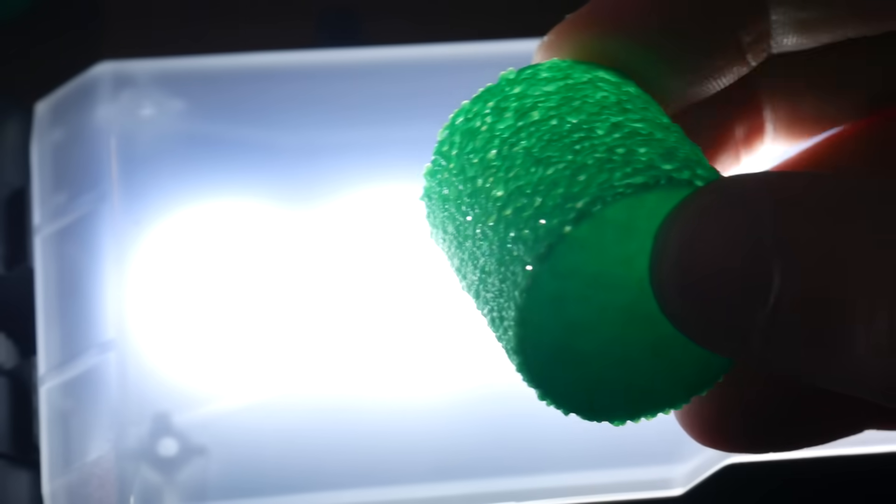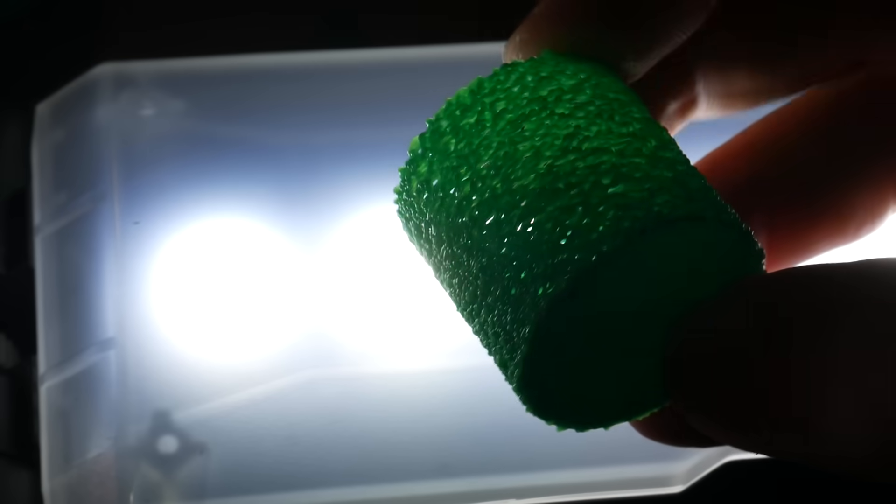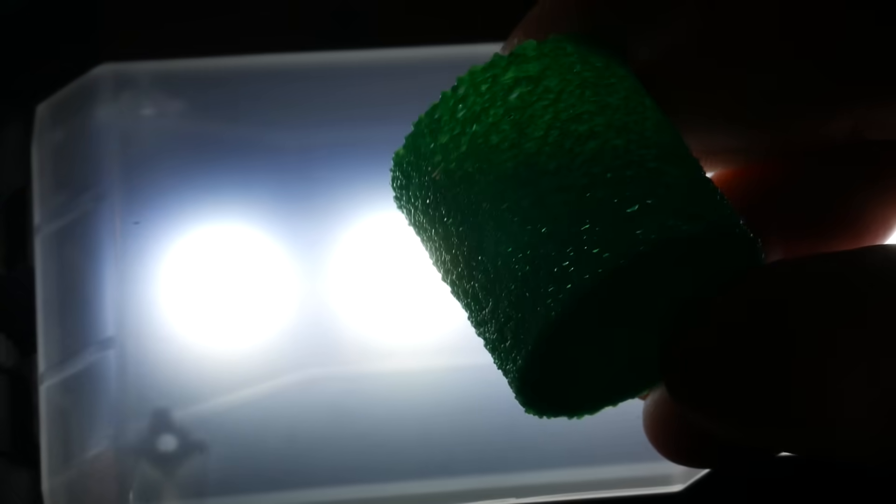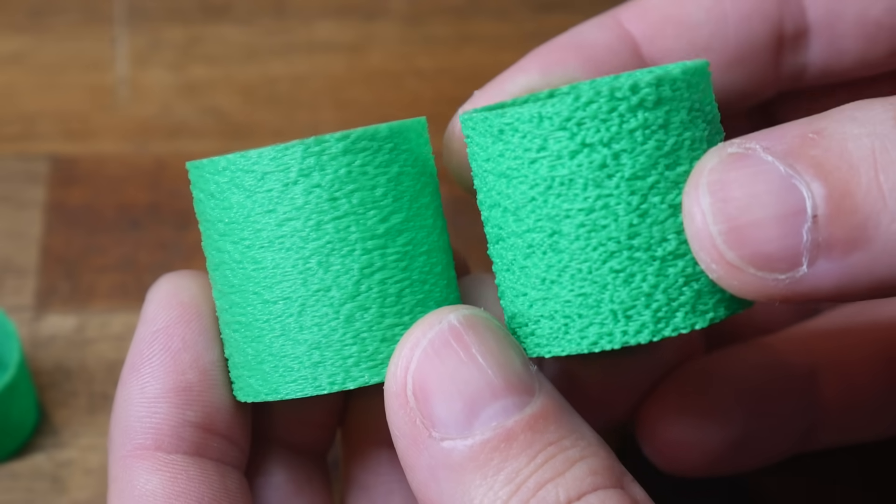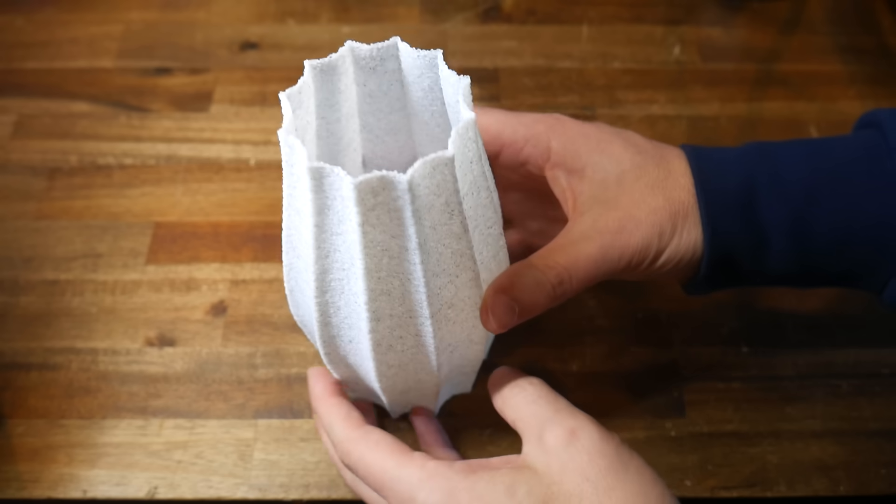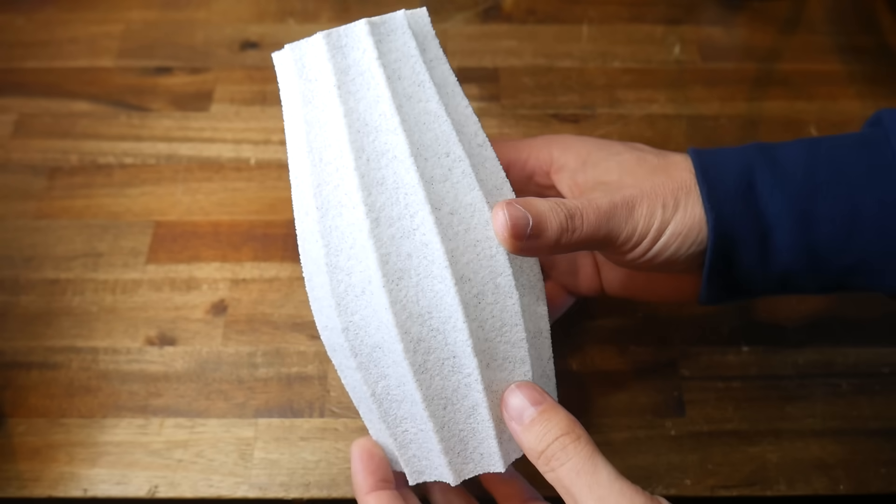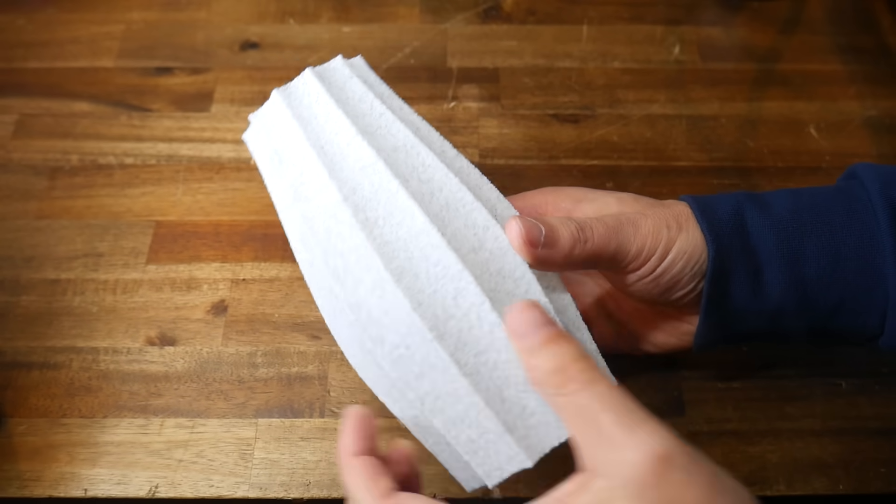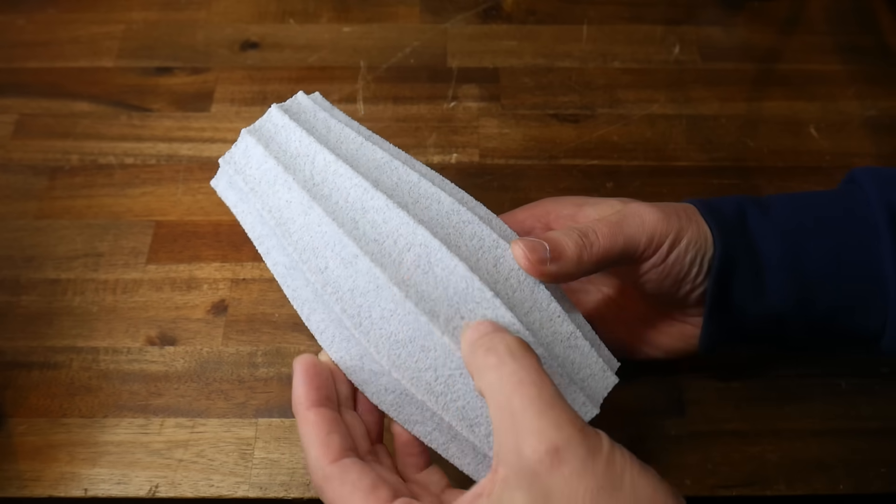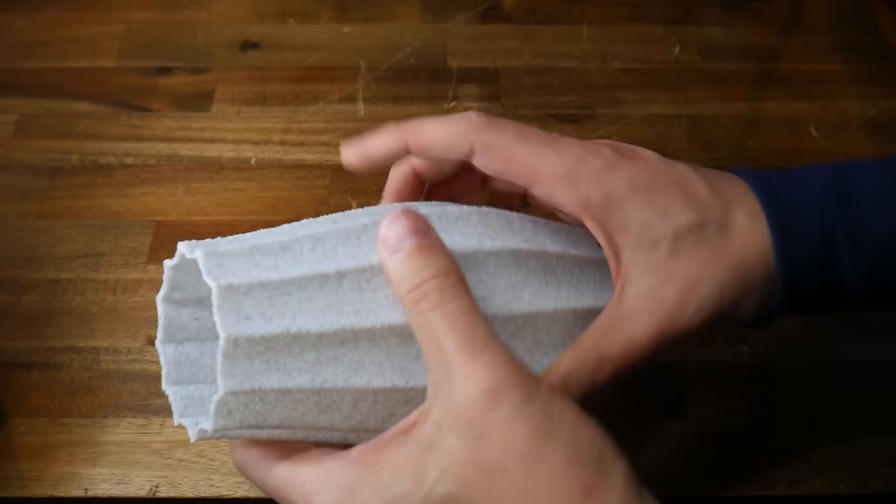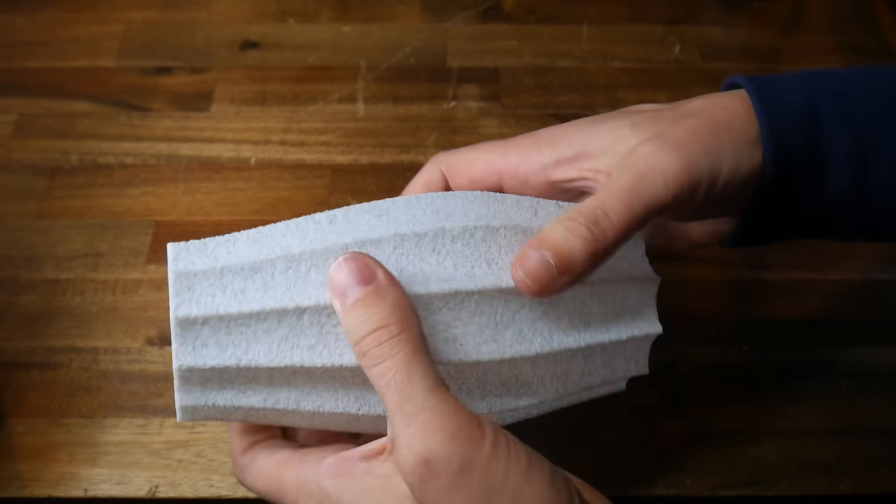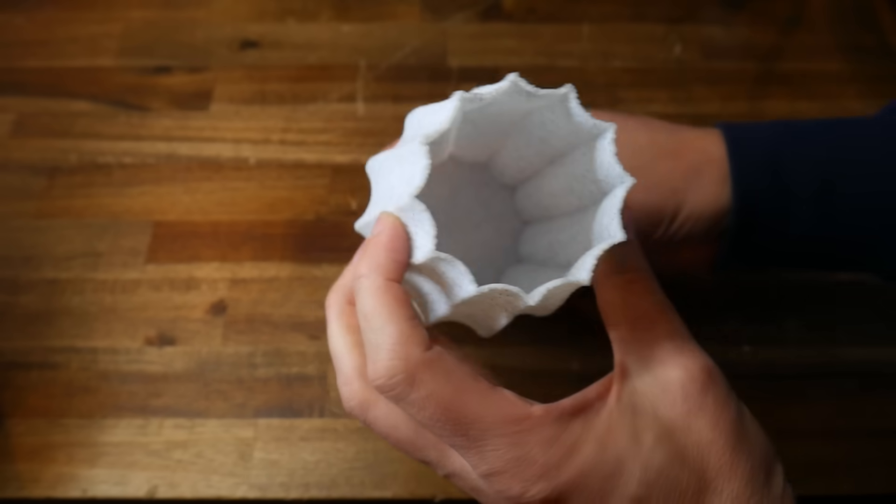Despite the fact that you can see through the outside in several places, none of these tests felt particularly fragile. I then thought I better print a proper vase design, just to make sure I hadn't missed anything. Selecting this model, called Vase, by Dan. And once again, it printed flawlessly, with the added texture of vase mode, adding quite a lot visually, without any obvious reduction in strength.